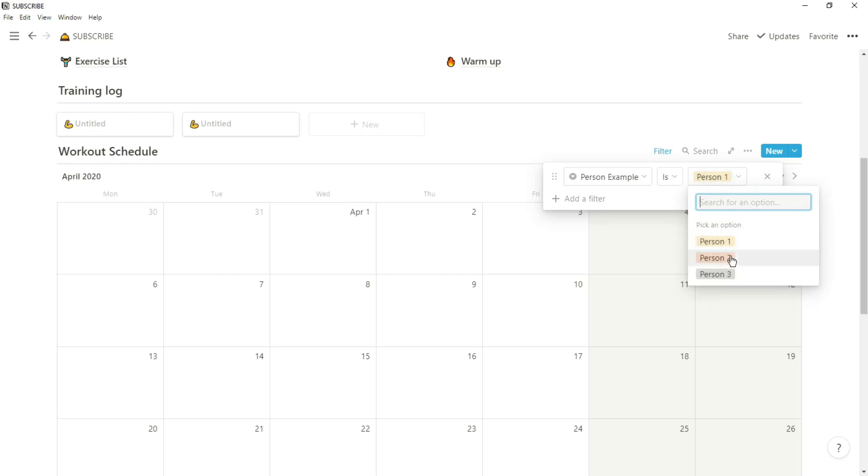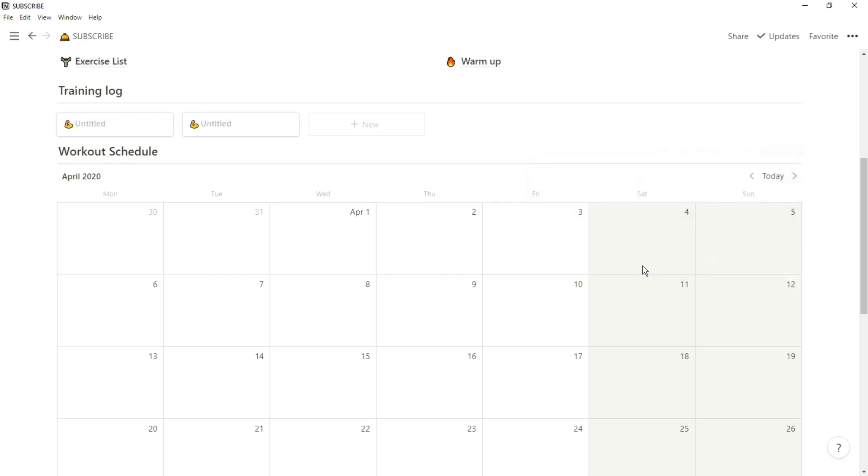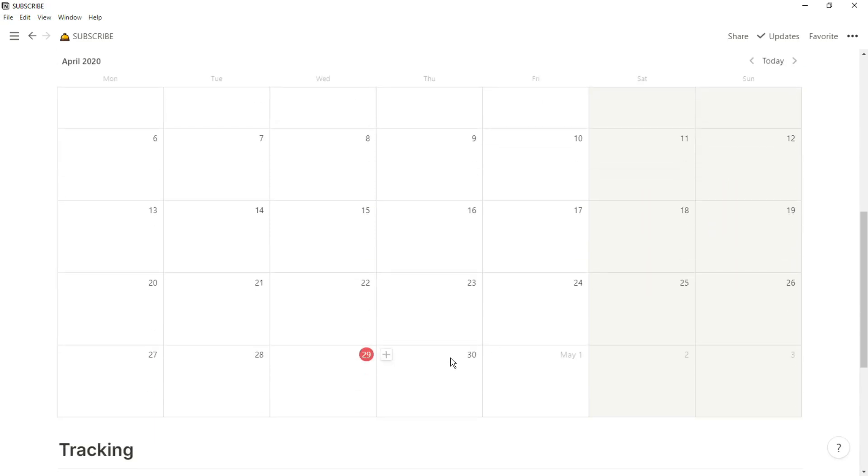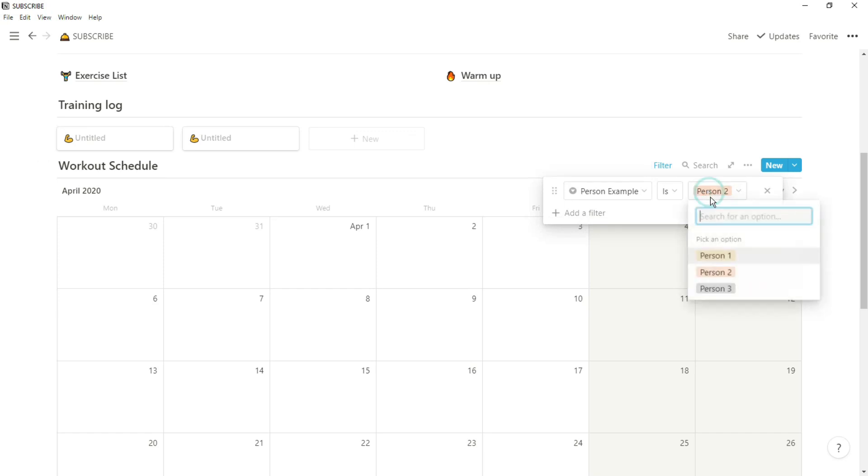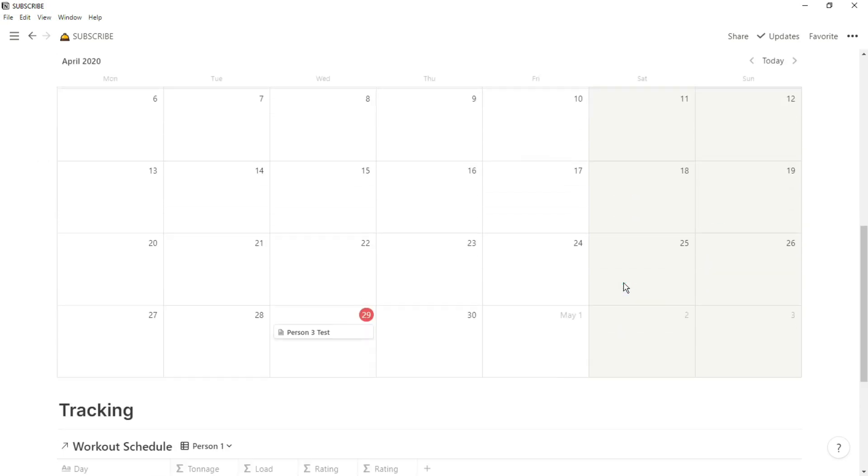If we now change the filter on the calendar to person two, I don't actually have any workouts for person two, so it's not going to show any. And for person three, I created a workout for demonstration purposes.